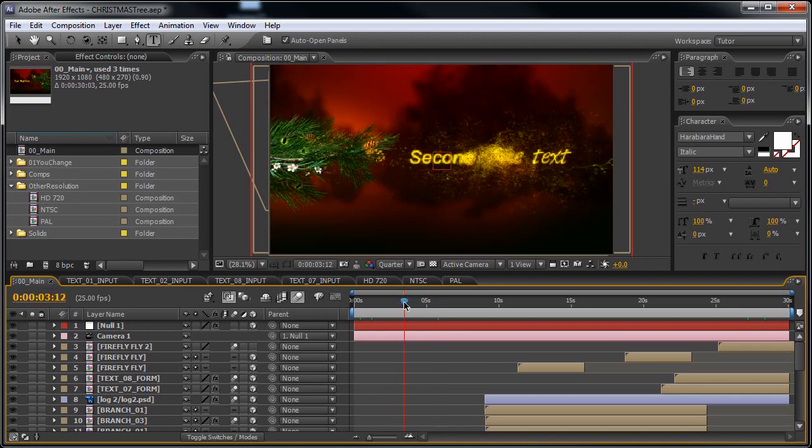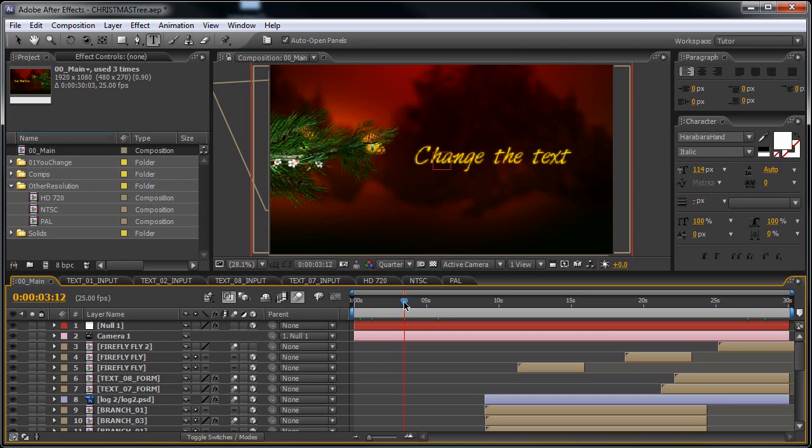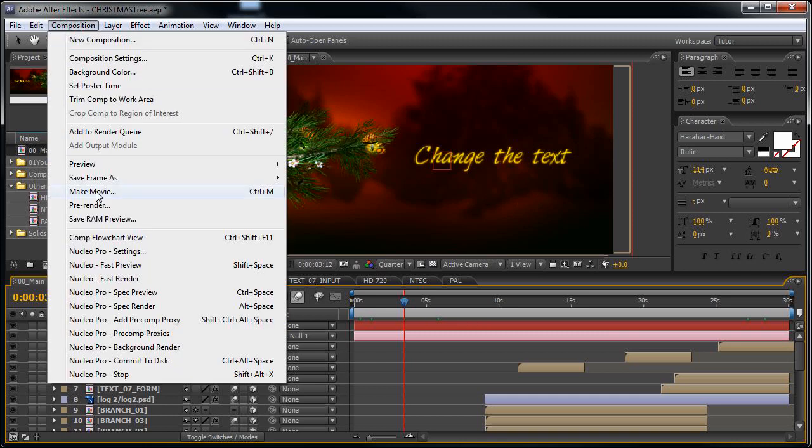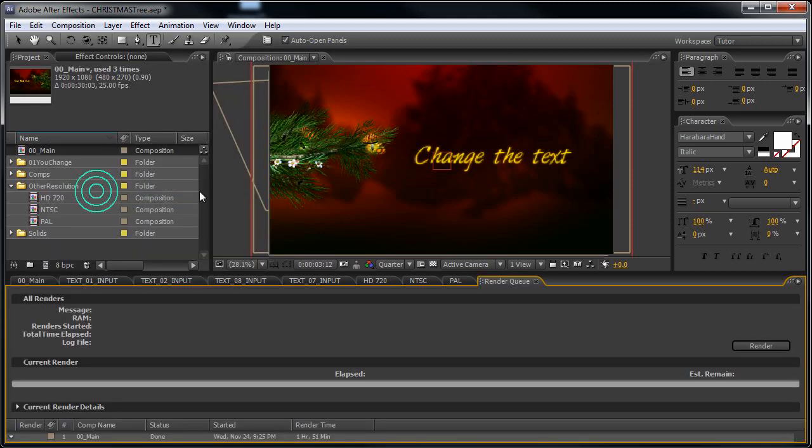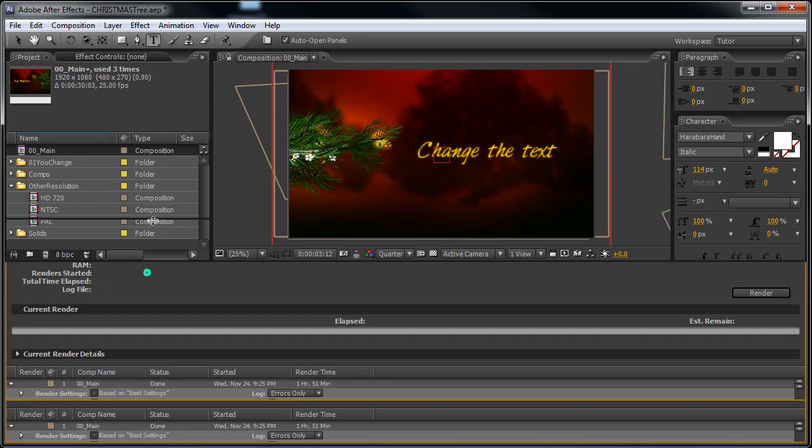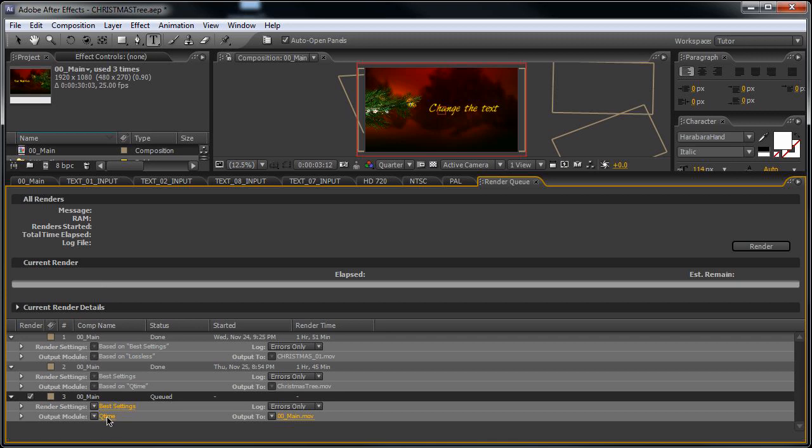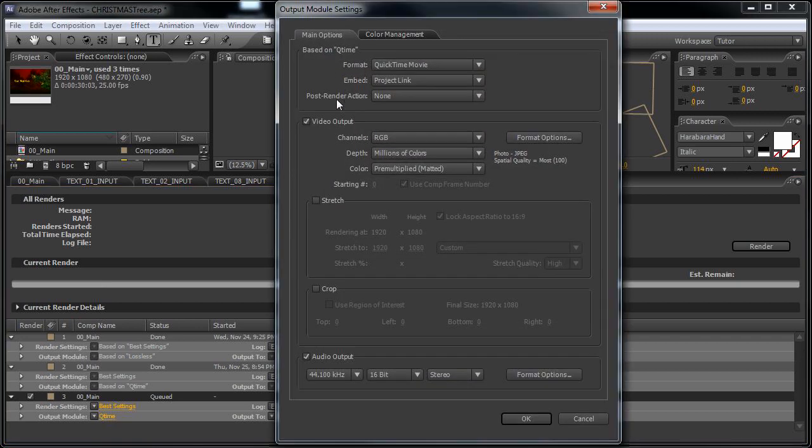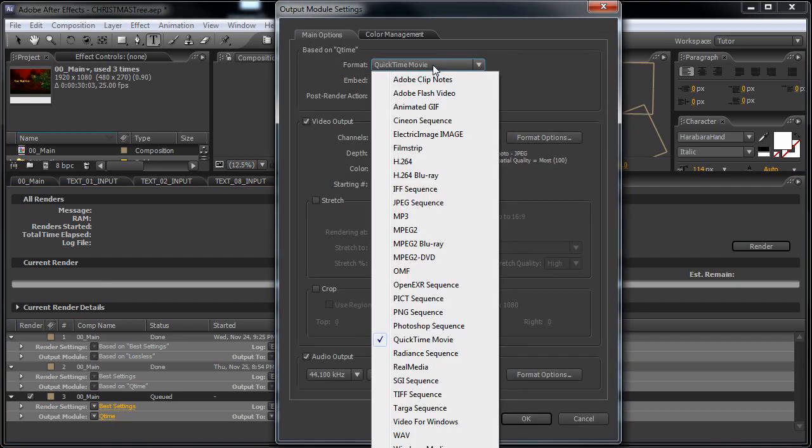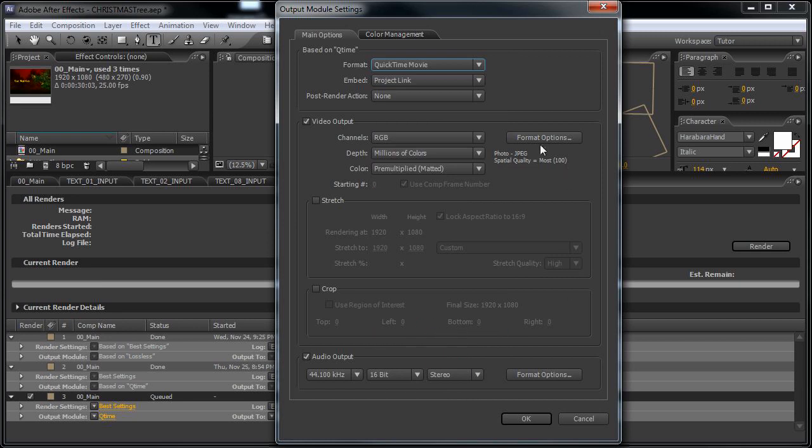Now let's go back to the main composition. After you have modified the text, just go to the Composition and Make Movie. I like to use QuickTime, so select QuickTime from this drop-down menu.